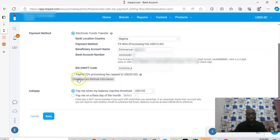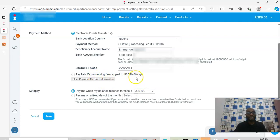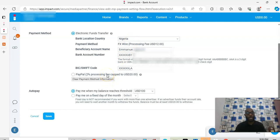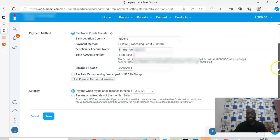The second way to withdraw is through PayPal, and the processing fee is 2% of the amount you are withdrawing — but the highest they can charge for any transaction is $20 USD no matter the amount. For me I'm using wire transfer, but PayPal may be cheaper depending on your country. For example, 2% of $100 is not going to be up to $12, so you decide which works for you.